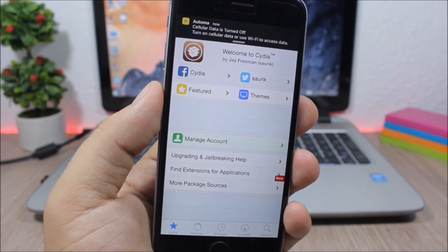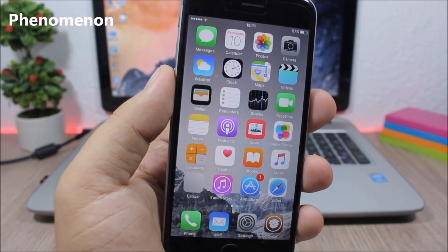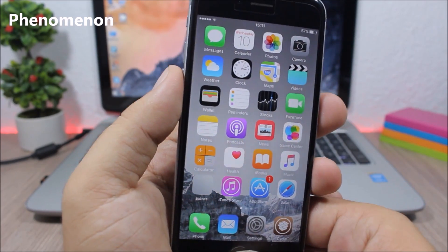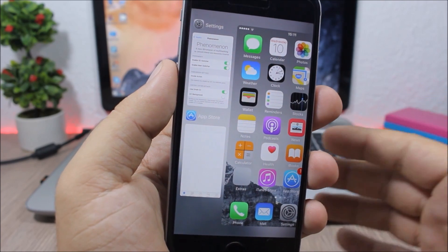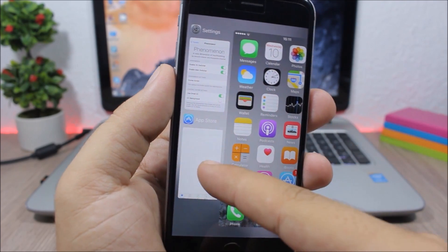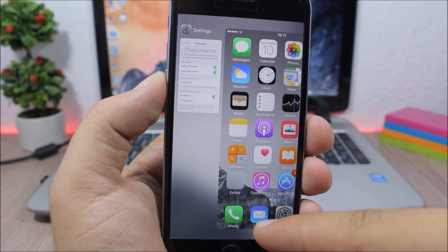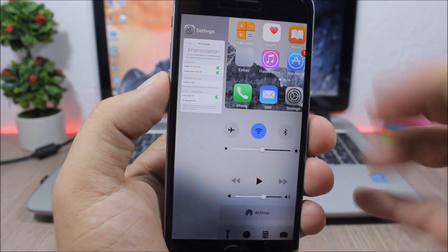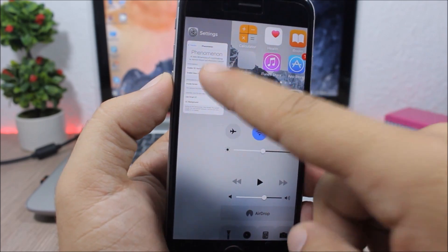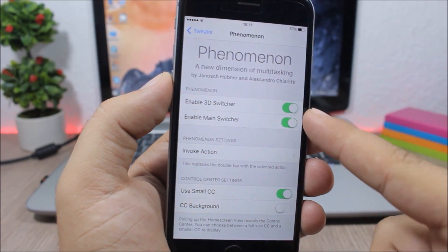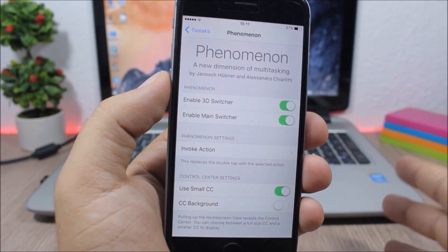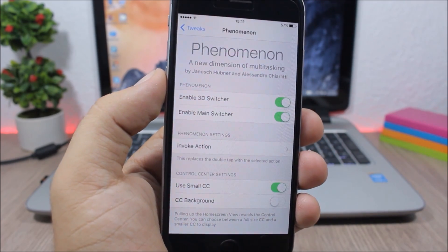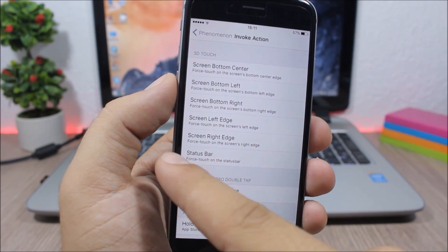Aeternum Phenomenon - this tweak will bring a new redesigned app switcher to your device. You can see the app switcher looks totally different. You have the app cards here, you can swipe to close them. On the home card here you can also invoke the control center. You can see this is a much smaller control center. Now let's jump to the settings of this tweak. You can enable it here, you can also enable it for the 3D Touch switcher if you have a 3D Touch device. Then you have invoke actions - you can go here and set an activator action to invoke this tweak.